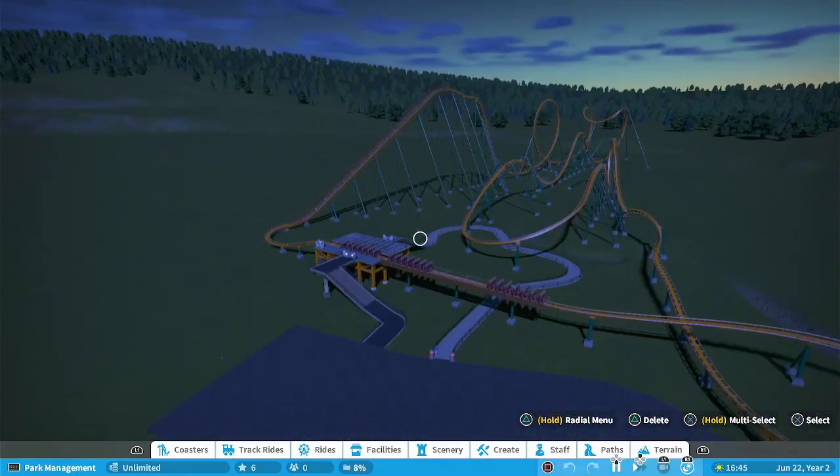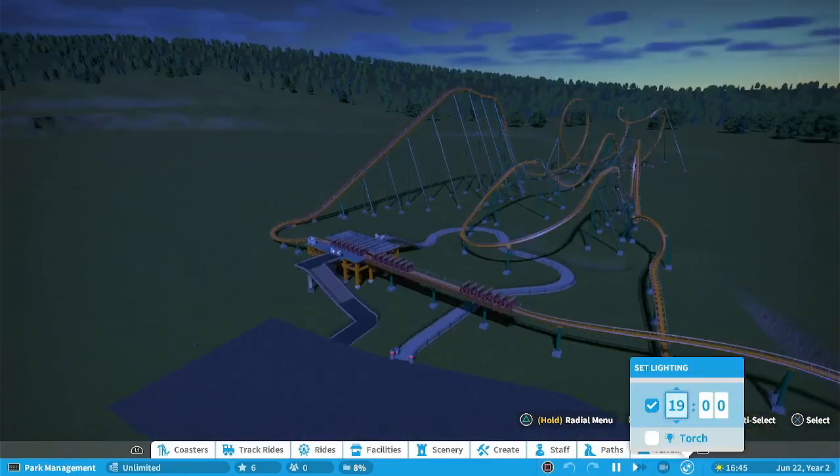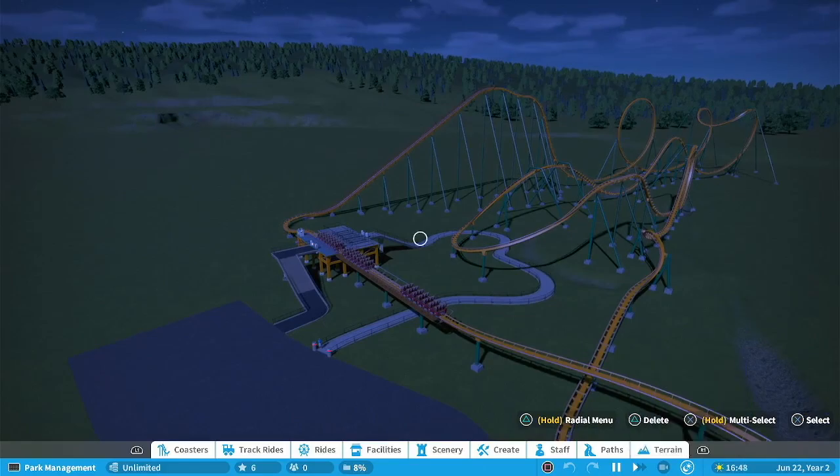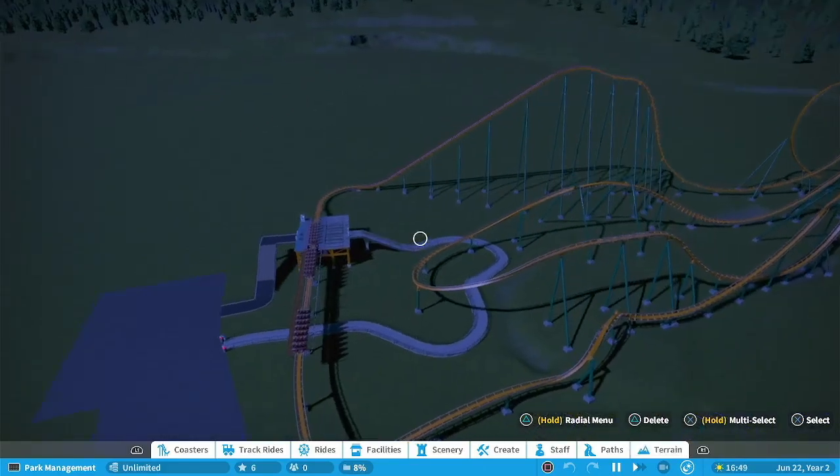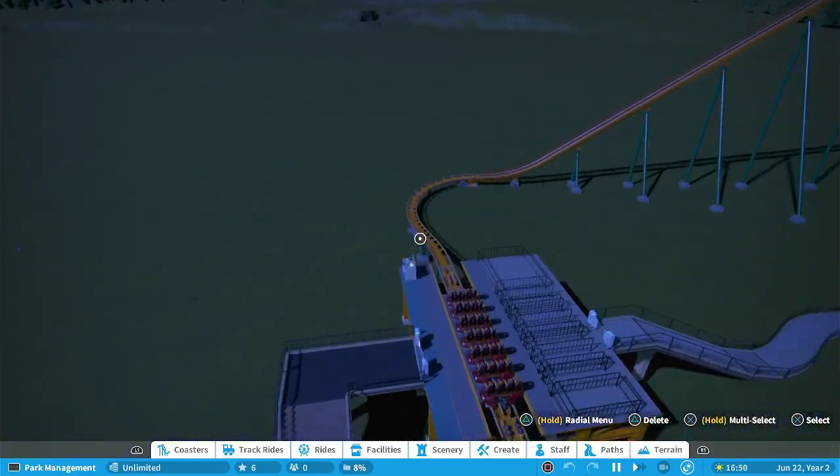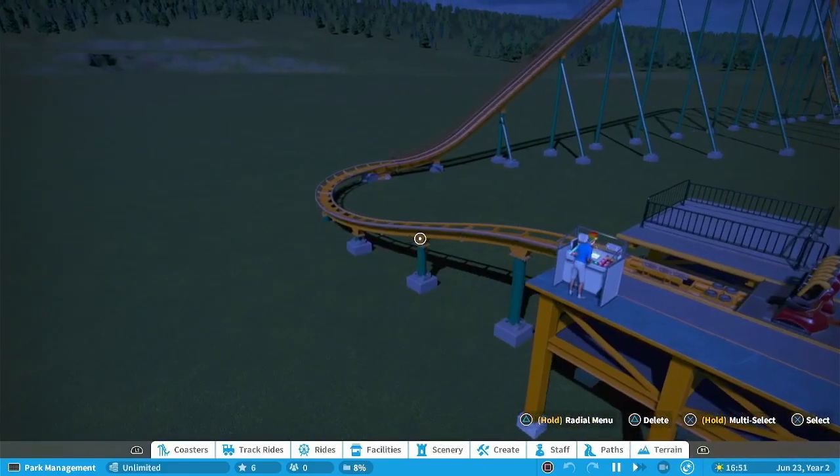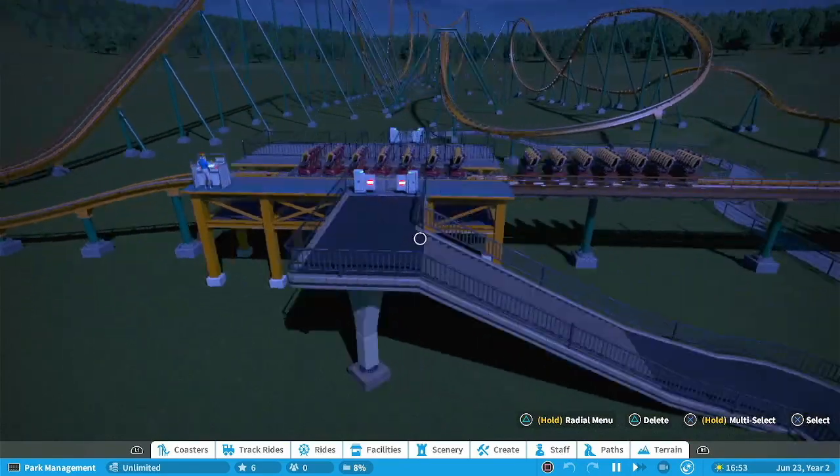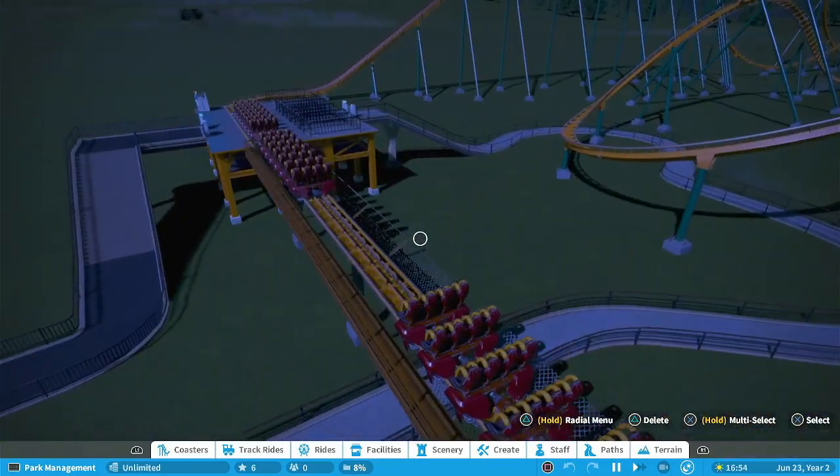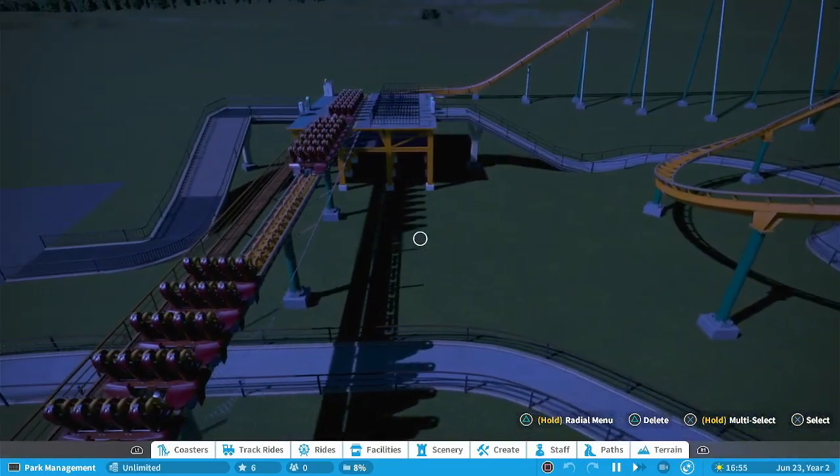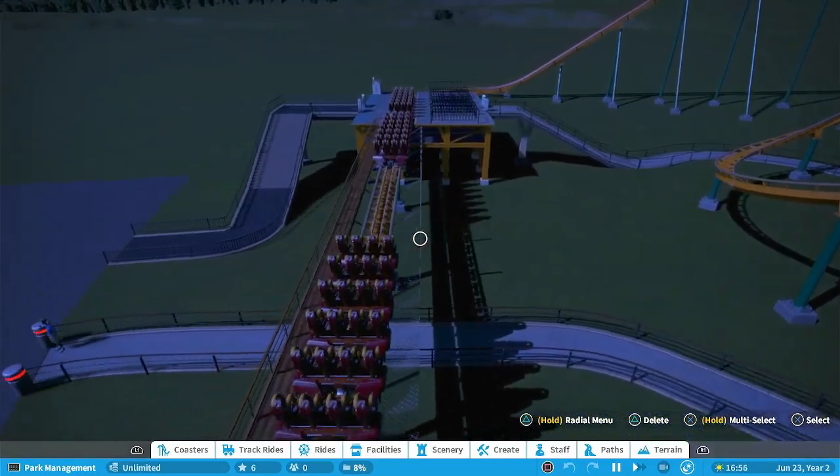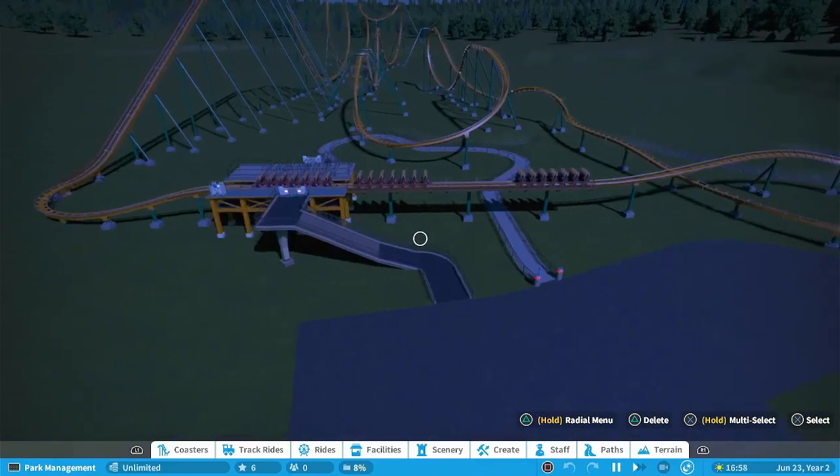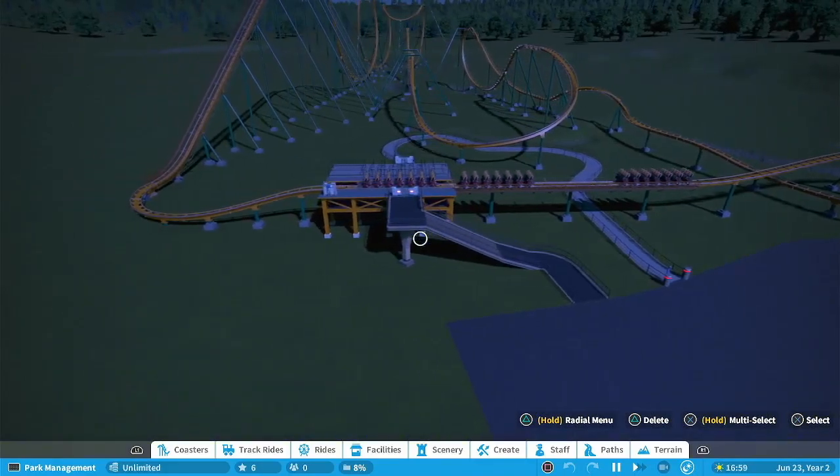Yeah so as you see it's really dark right. And so it's pretty straightforward how to put lights on the coaster or on the transfer track whatever you're wanting to put lights on. But the key is you got to have collision turned off.